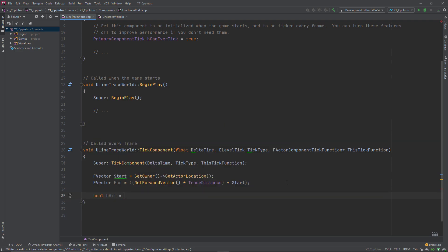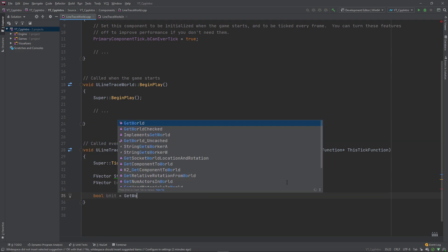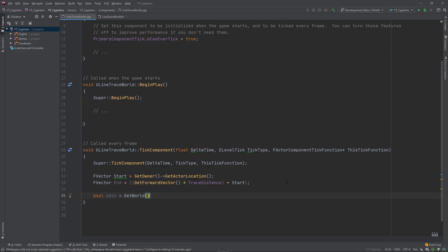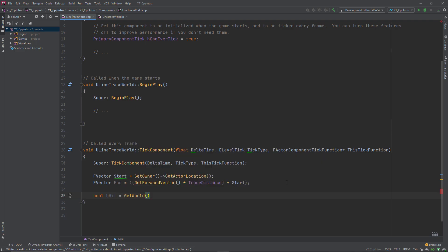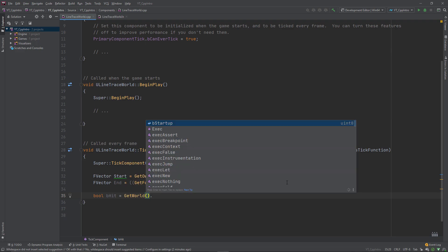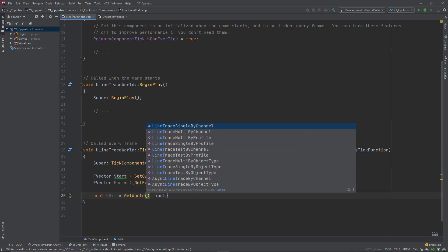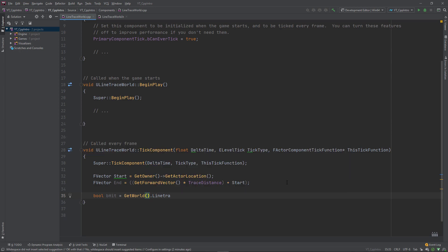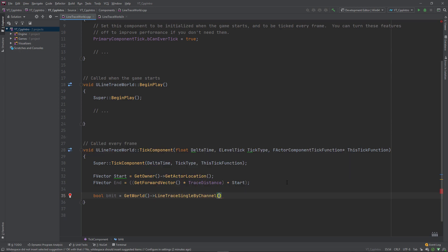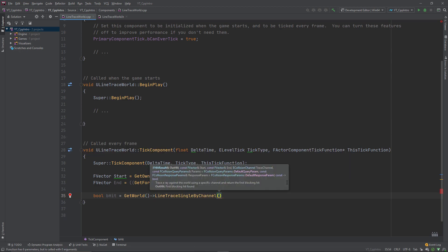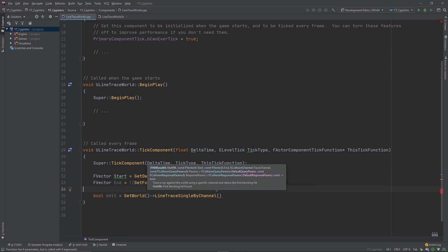Below all of this, we can create a new boolean variable named b hit as a line trace is returned as a boolean function type. Our new b hit variable will be equal to get world line trace single by channel. This is a function on the world context, which is why we're getting the get world object. For the arguments, the first thing we need is something called an f hit result variable, which gets filled with all the results like location and details of the other actor if this hits something.